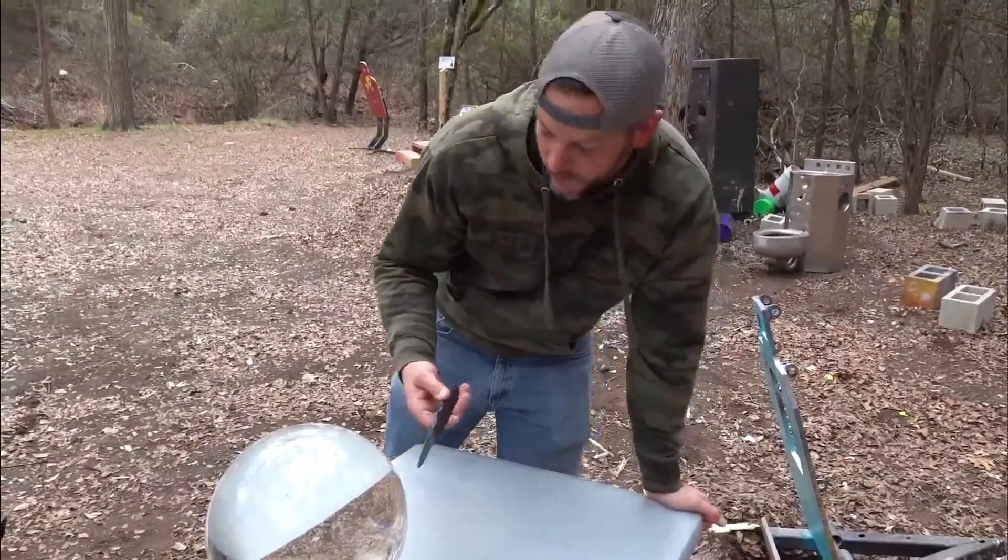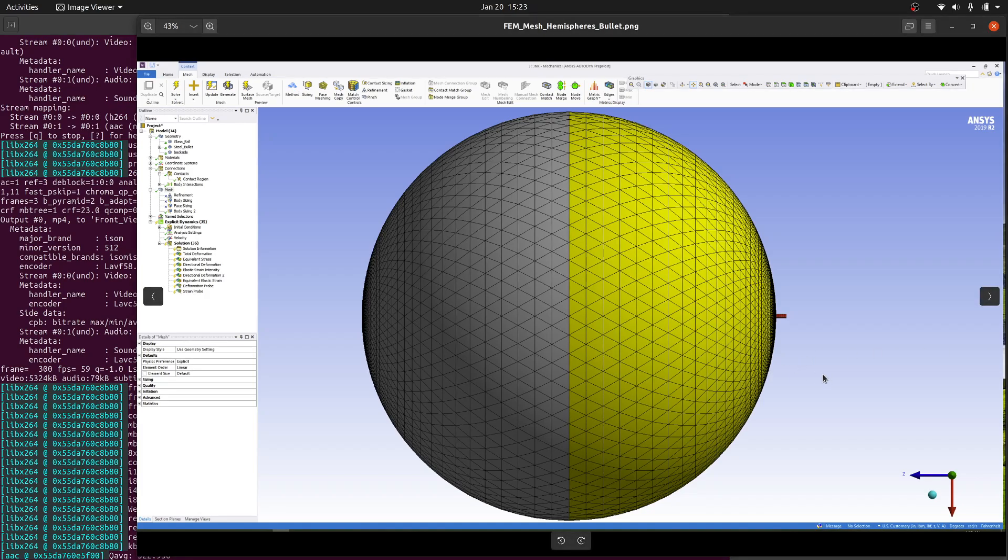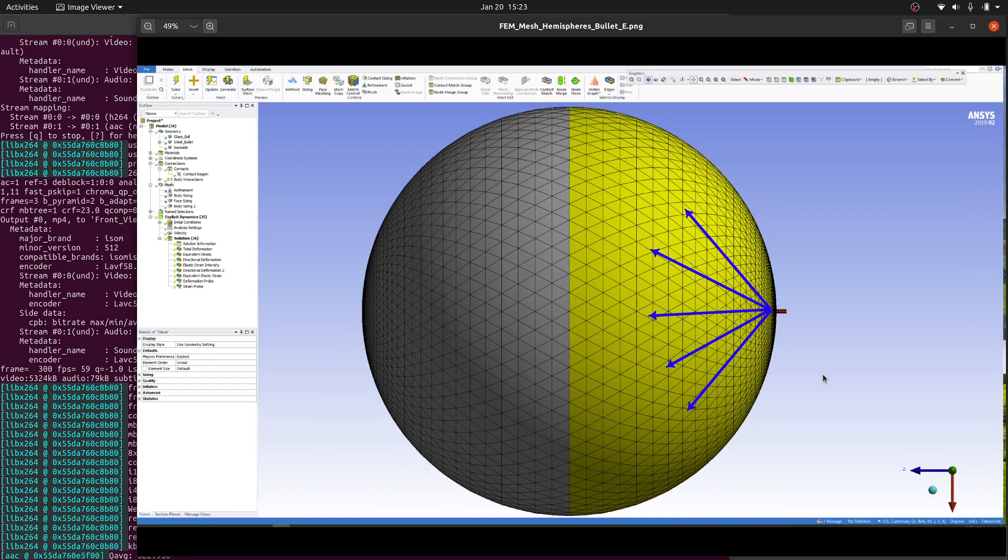So why is the sphere showing damage completely opposite the impact site furthest from where the bullet hit? I'm going to use a finite element model to try to answer the question. Here we have the FEA model positioned such that the bullet is traveling from right to left. My initial hypothesis was that the impact creates waves in the glass,